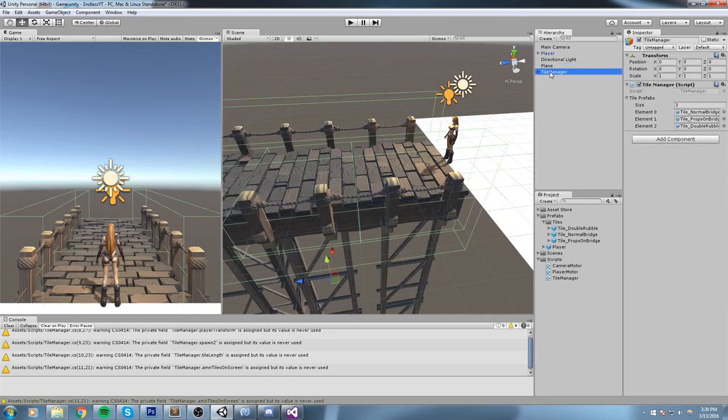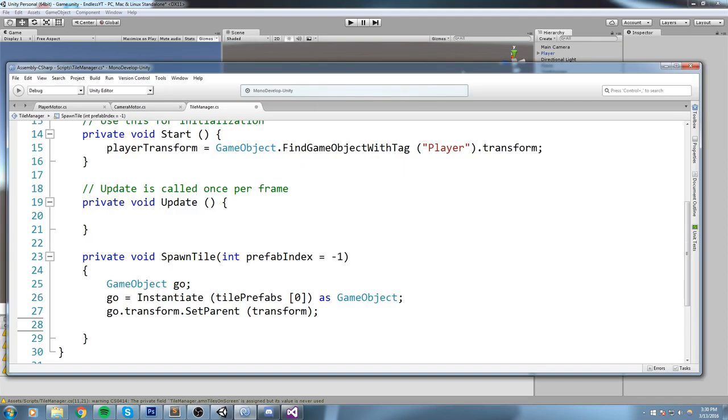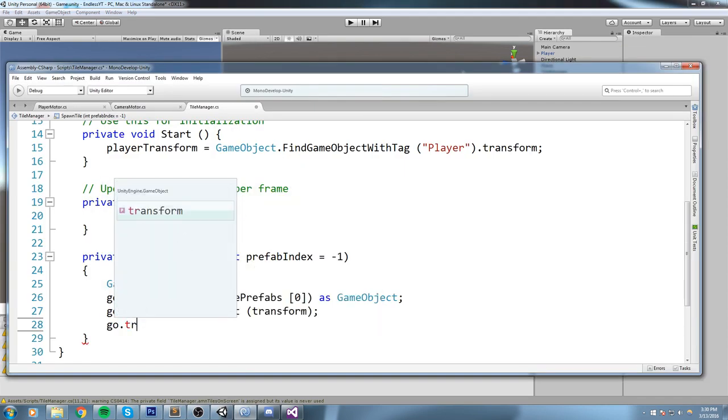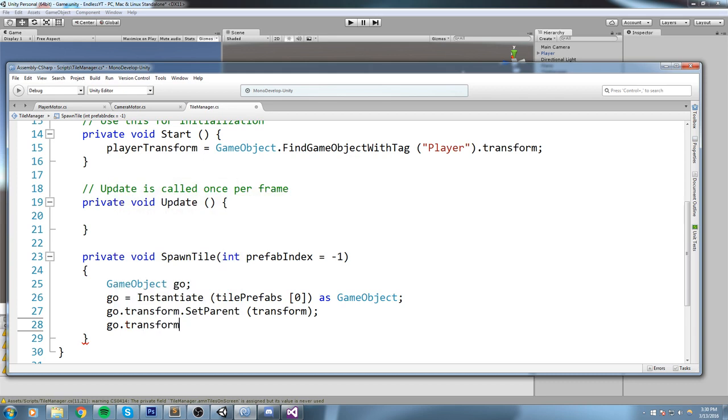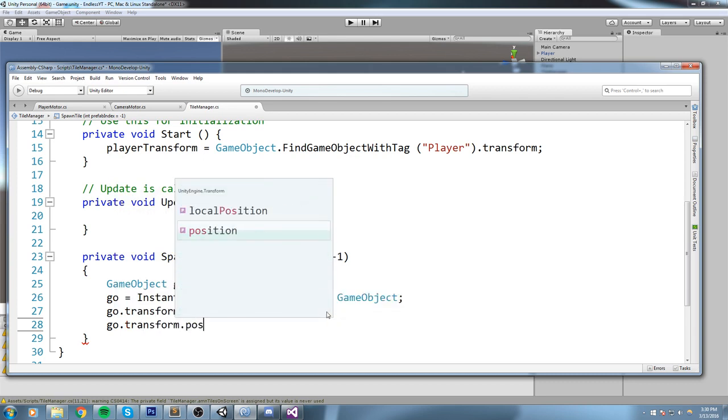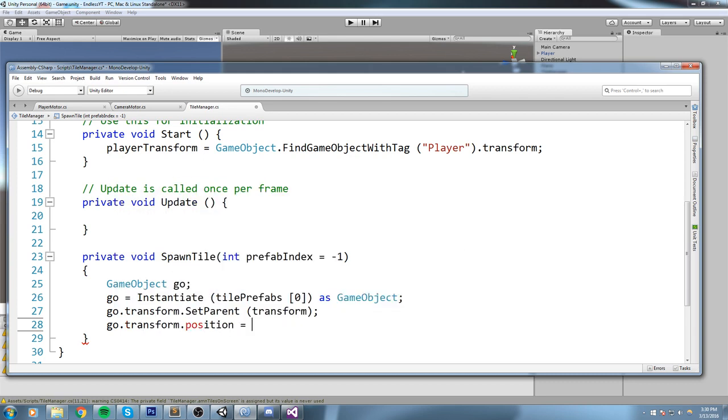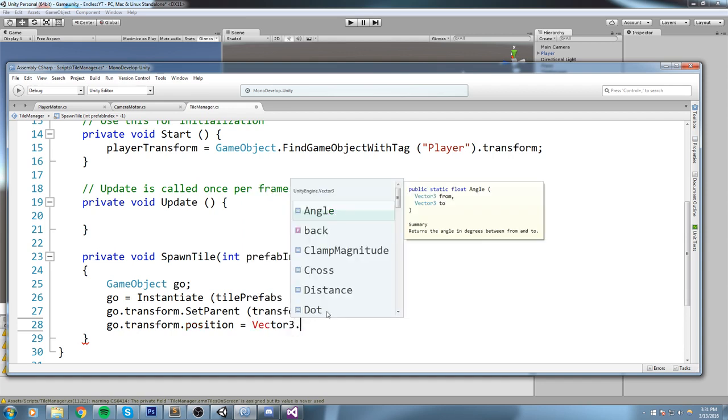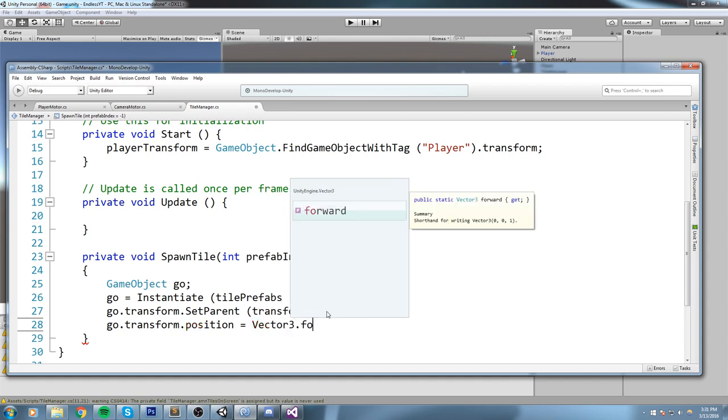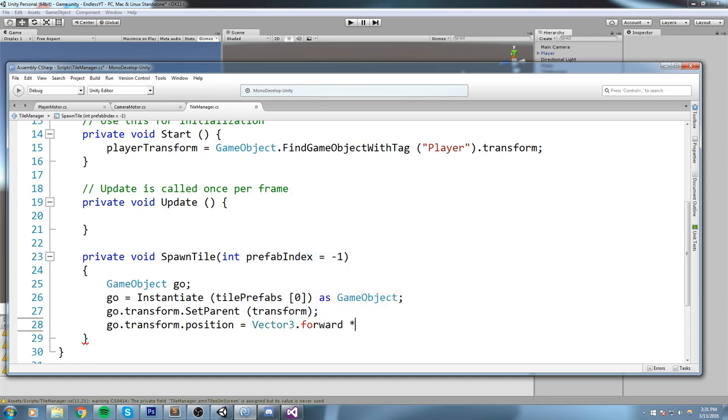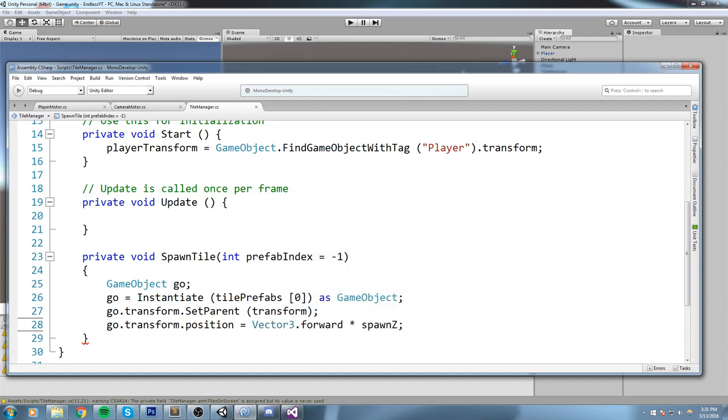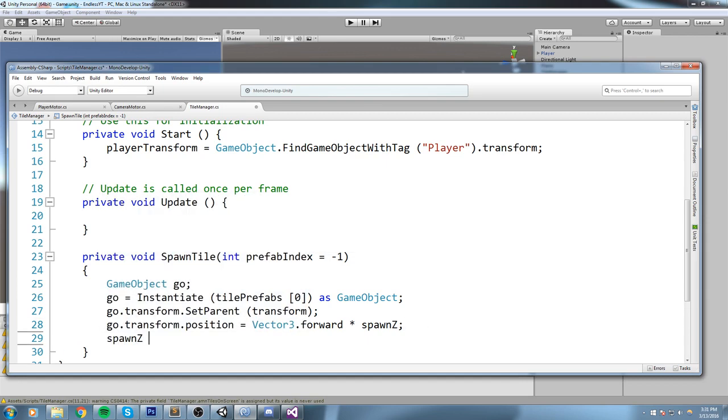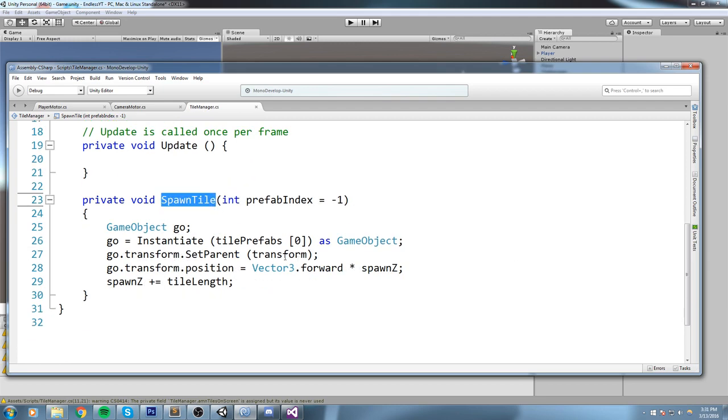Now after that, we're going to go ahead and just move our bridge. So go.transform, the transform of the object we've just created, dot position is equal to Vector3.forward, which is equivalent of writing new Vector3(0, 0, 1), times spawnZ like this. And then once we're done spawning that tile, we can go ahead and say spawnZ is now plus equal to tileLength.